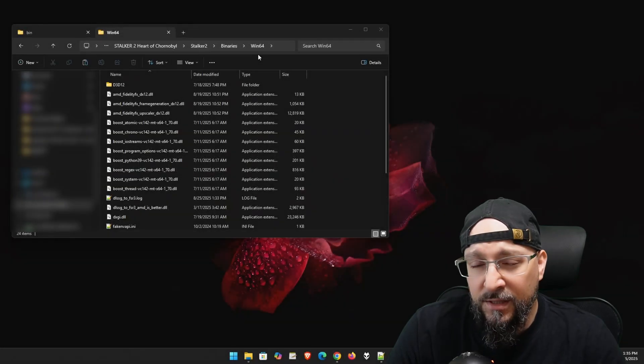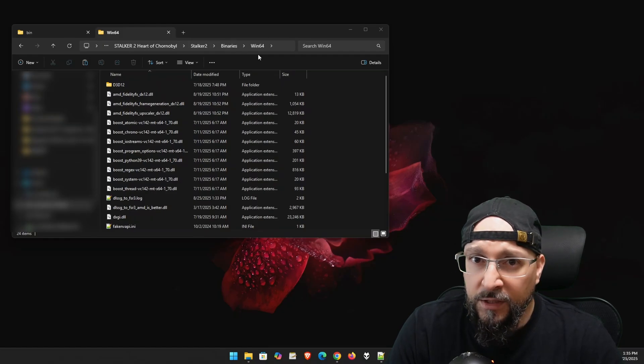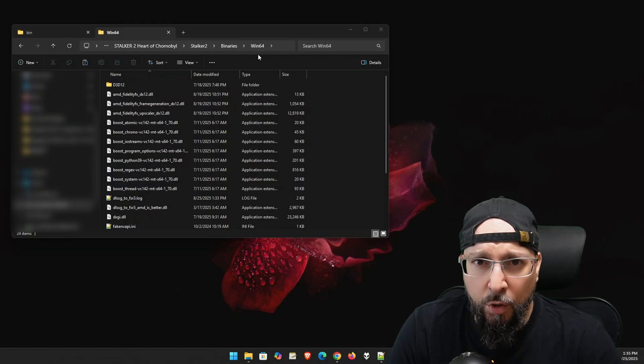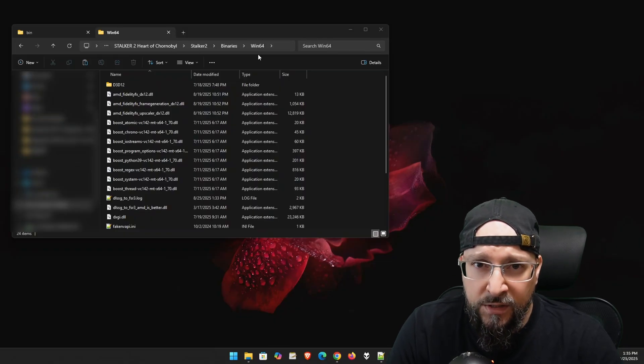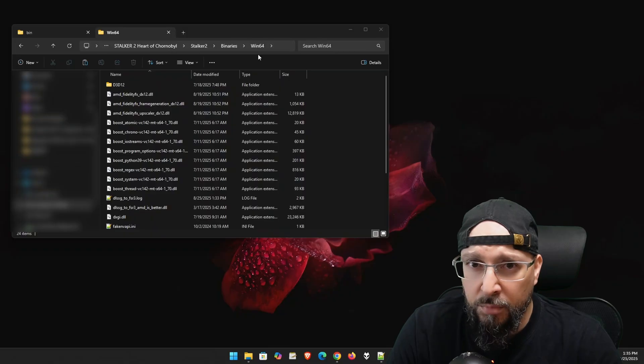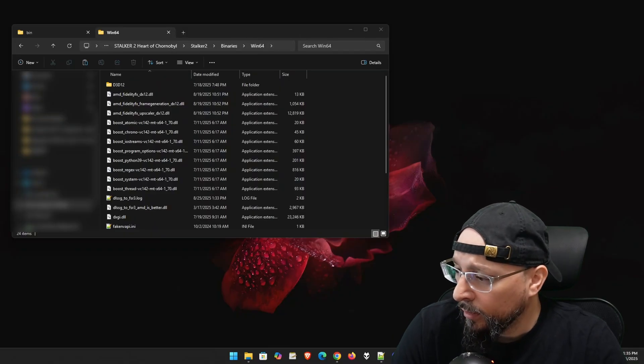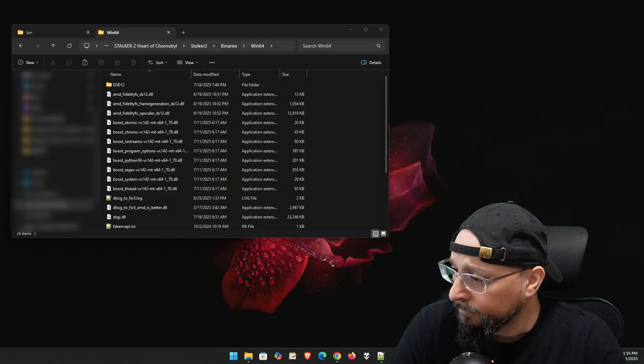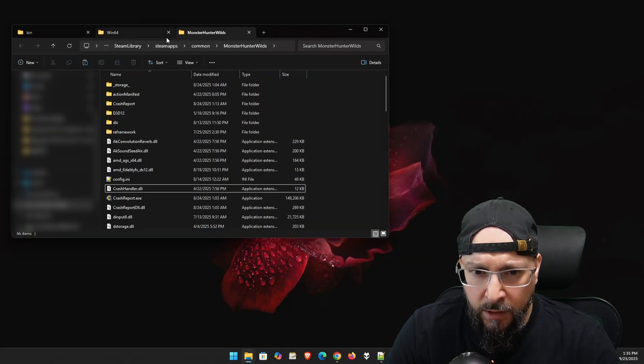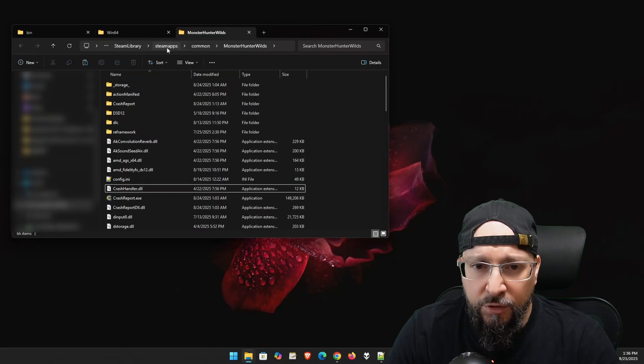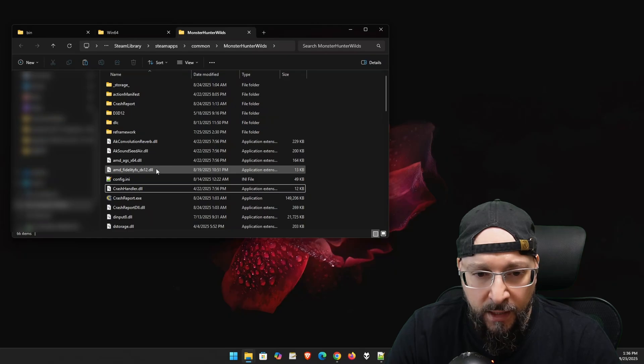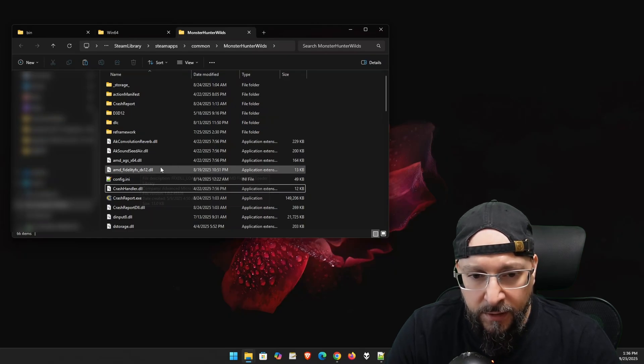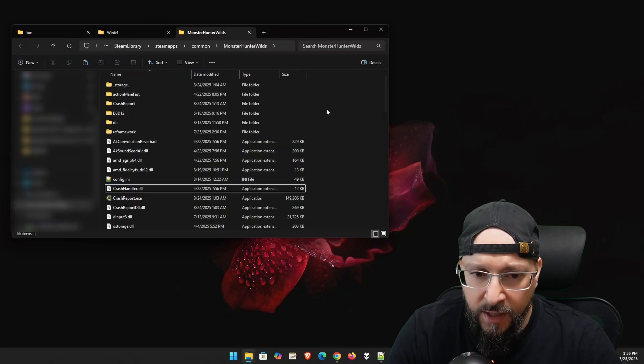But it doesn't have to be only for Stalker 2. So let's use another game. We can go with any game that uses the newer naming scheme by AMD. So let's use, for example, Monster Hunter Wilds. So let's go ahead and open up that folder. If you own the game through Steam, you go into your Steam apps, Common, Monster Hunter Wilds, and basically this is where the AMD FidelityFX DX12 DLL is located by default on this game.